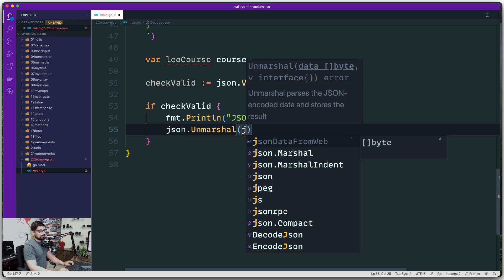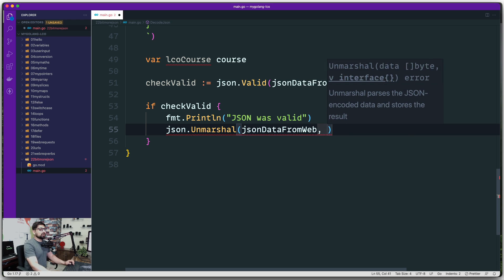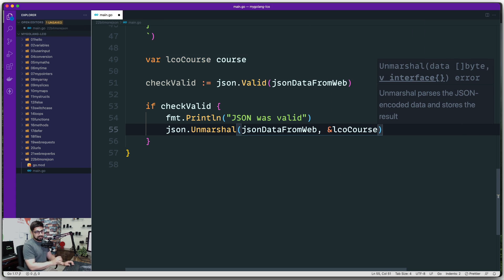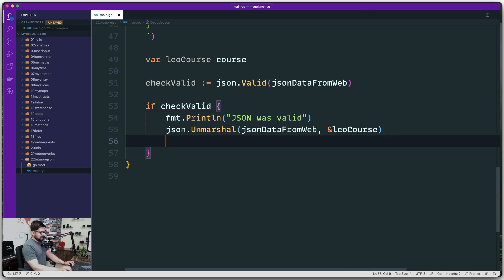`json.Unmarshal()` requires a couple of parameters: the data itself, and an interface — another name for a struct. The important thing here is that you don't want to pass the struct as a copy; you want to actually store the data in it. So we pass a reference using `&lcoCourse`. This ensures we're not passing a copy, since in methods and functions values can get copied, and we don't want that.